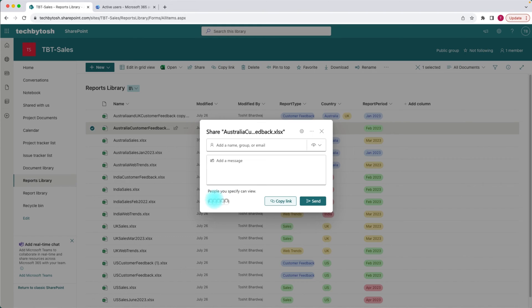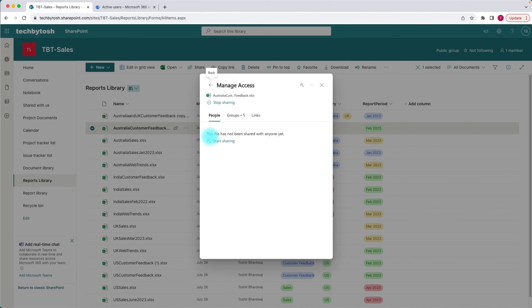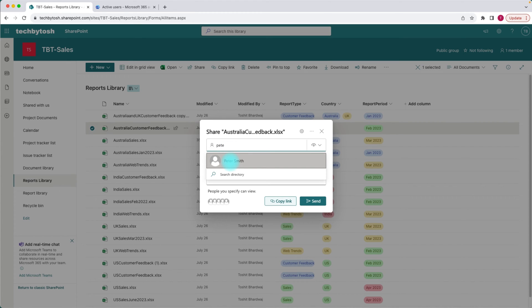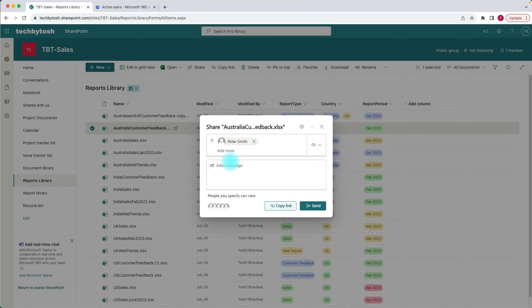Let's try to share this document with a user. Before we share, let's quickly verify that we do not have any direct users added and no links currently. So let's go back. I want to share this document with Peter, so let's type Peter's email. Peter is currently added in my tenancy — he's an internal user. Let's select Peter, give him view-only access, and click send.